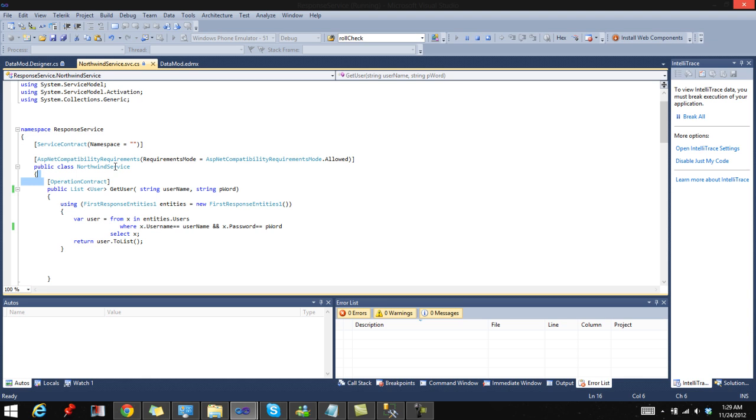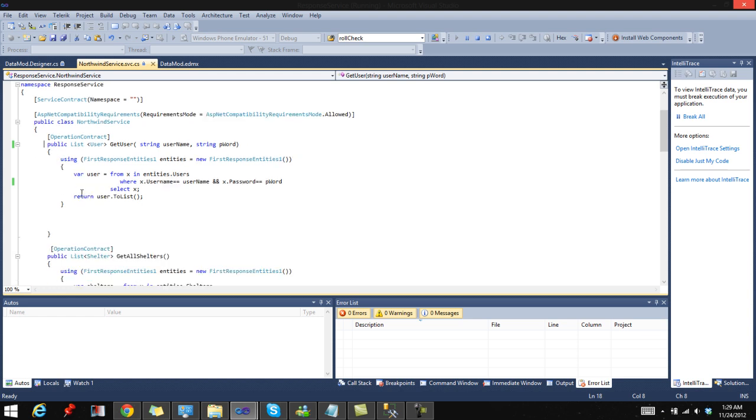You can have operation contracts or service contracts. This is an operation contract, and from this I wrote my GetUser contract. My contracts define the functions that will be available from my service, and this is the function I'll be showing you today.